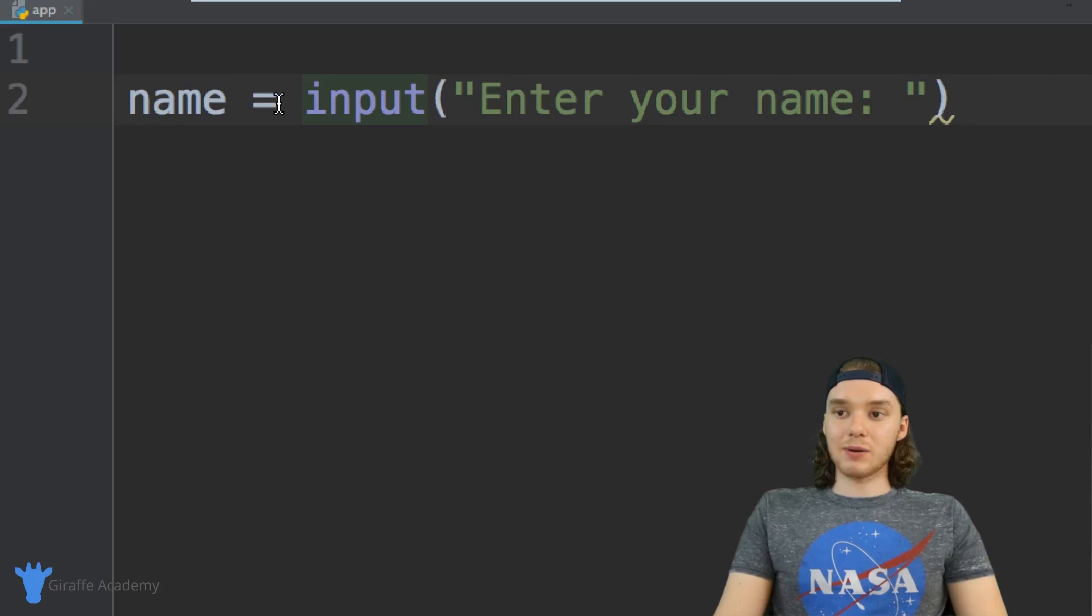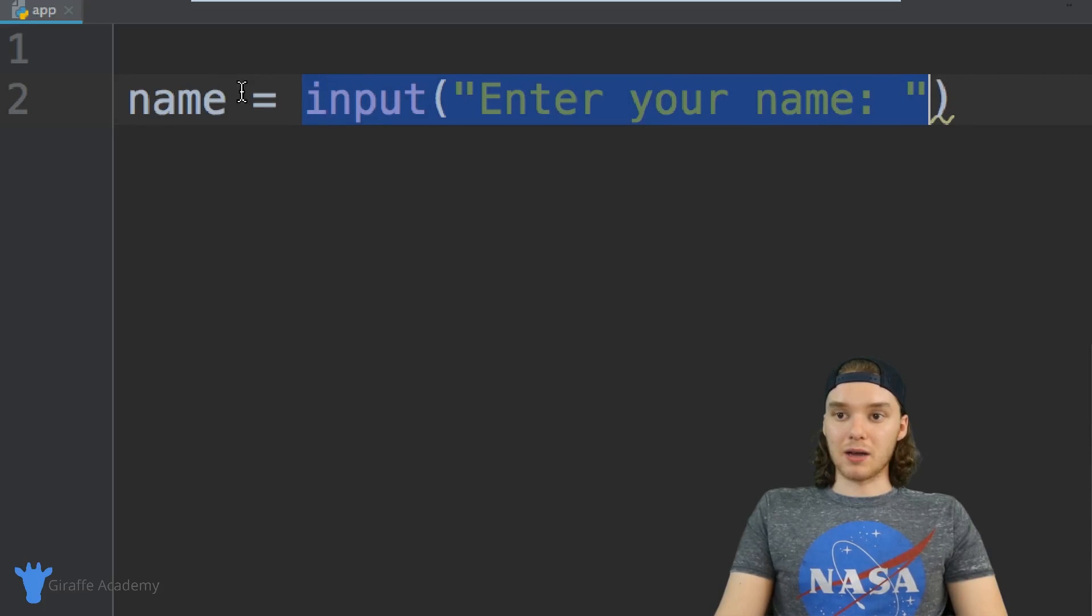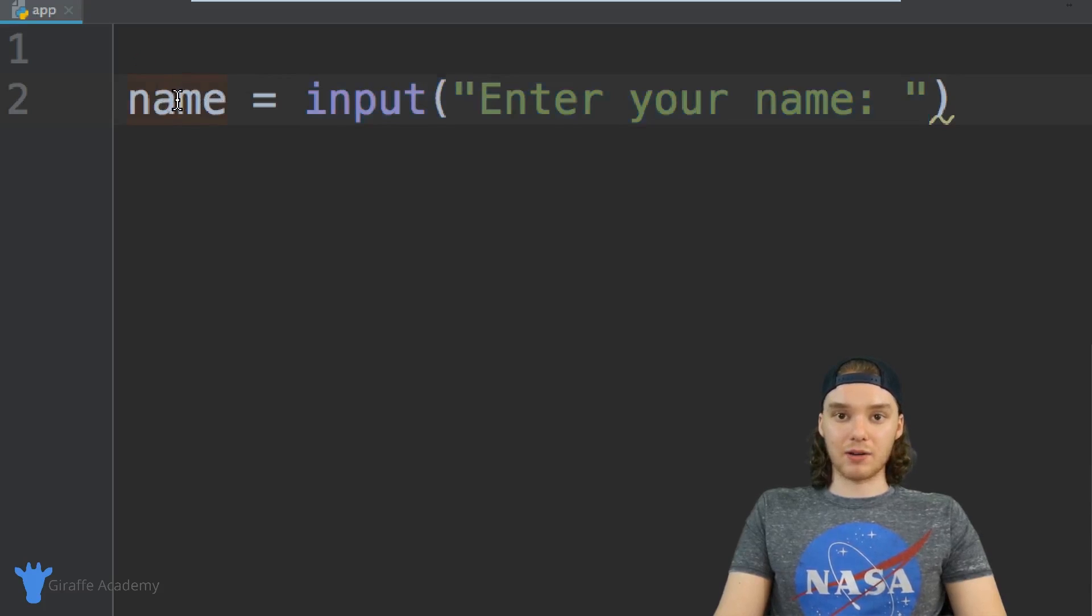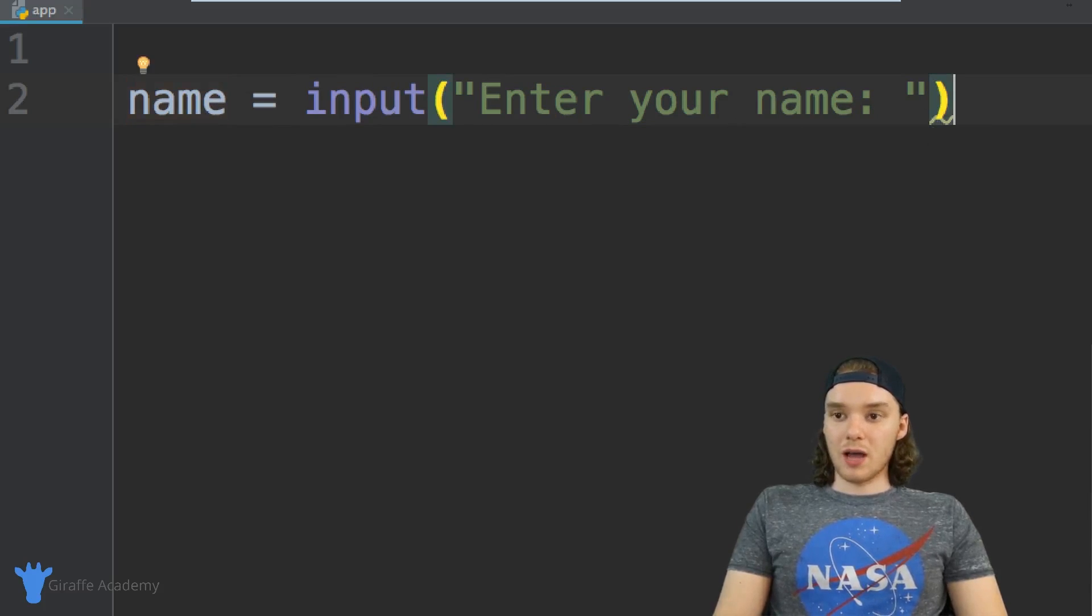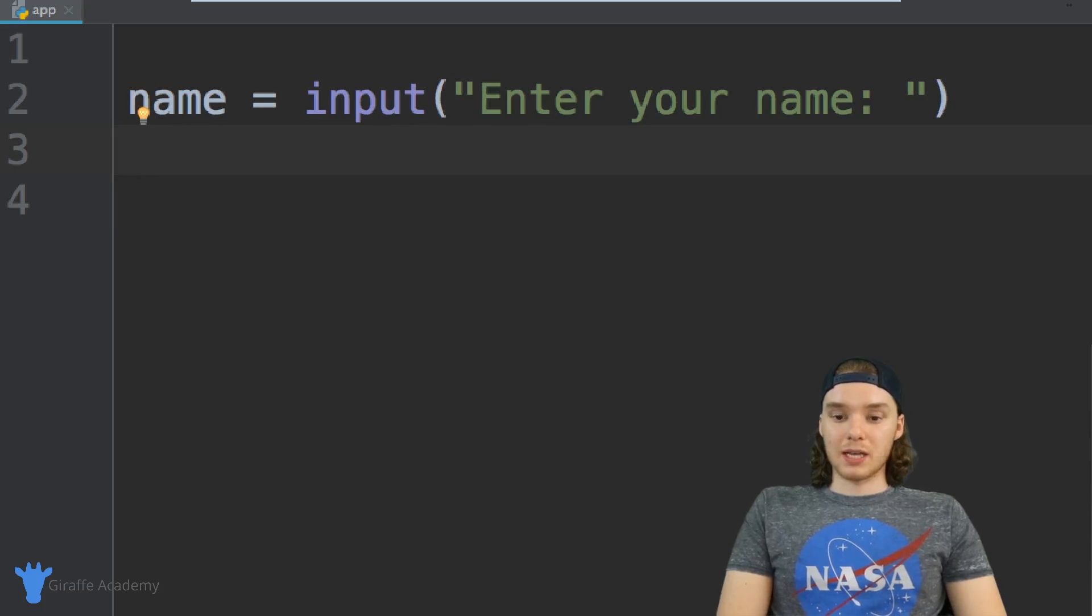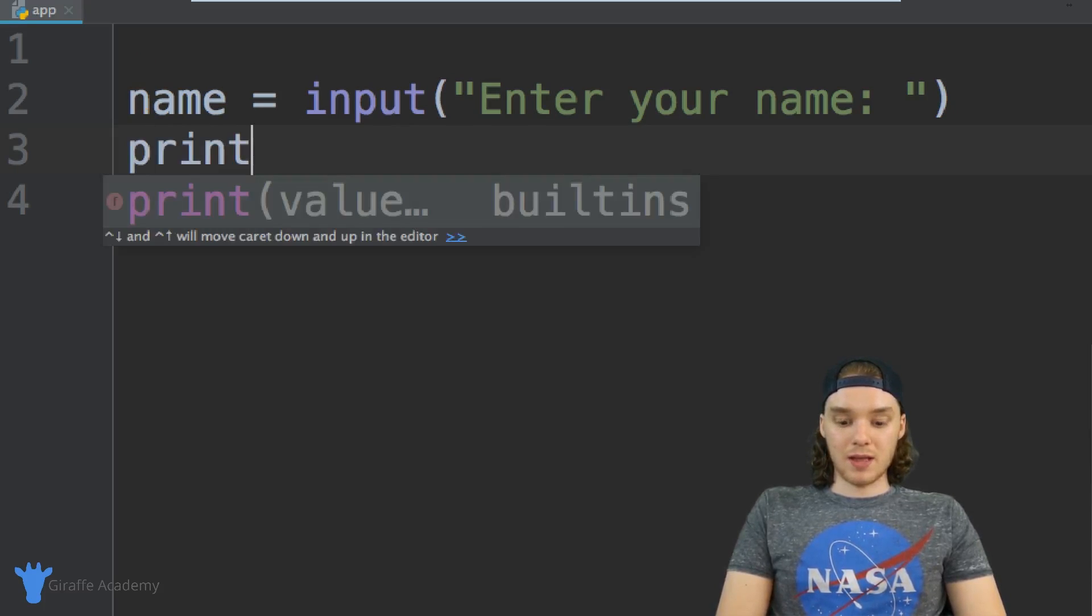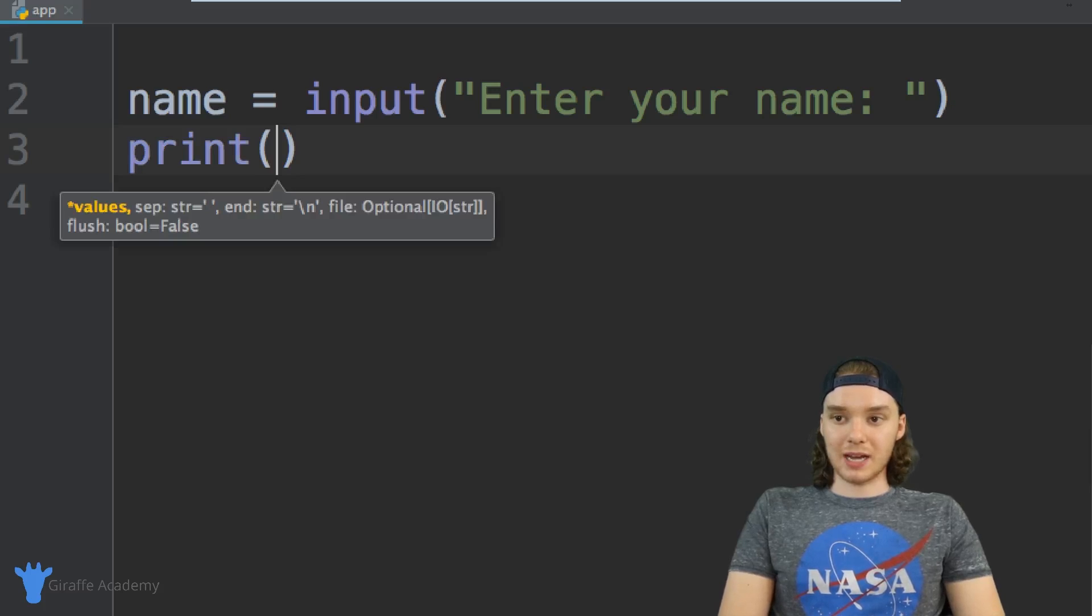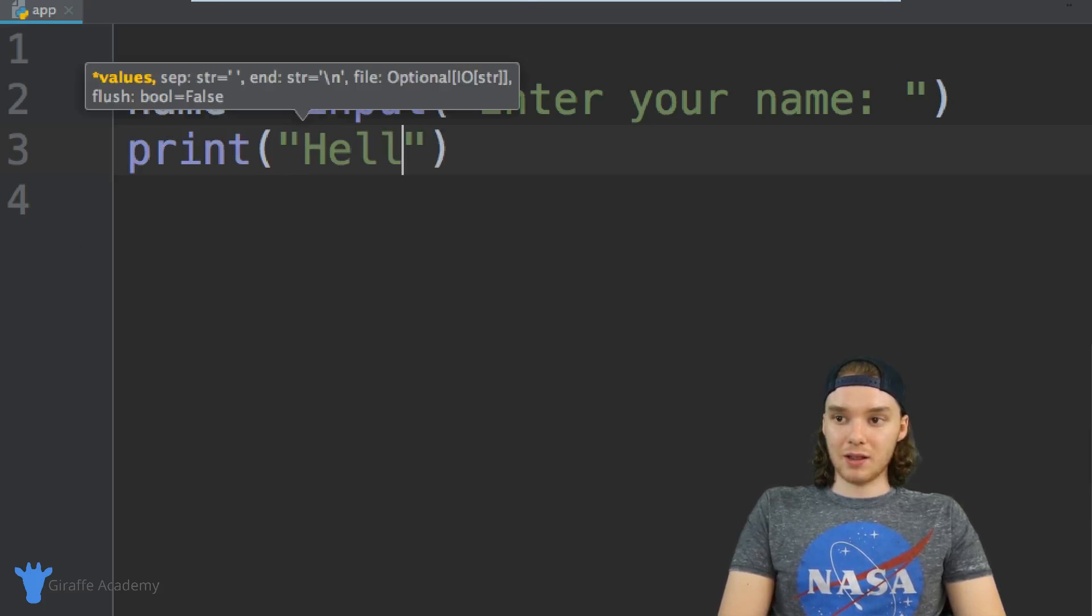What I'm doing now is I'm taking the value that the user inputs and I'm storing it inside of this variable container called name. Now I have access to whatever they entered in.